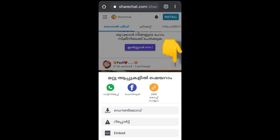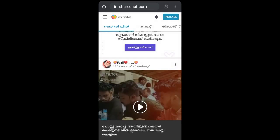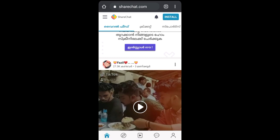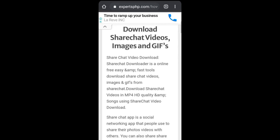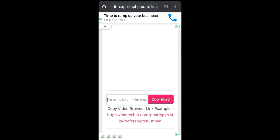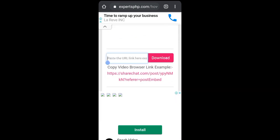The link is in the chat. If you click the link in English, you will copy the link. Then we will copy the link to this video. If you click the link in the chat, you will press the link and copy it.